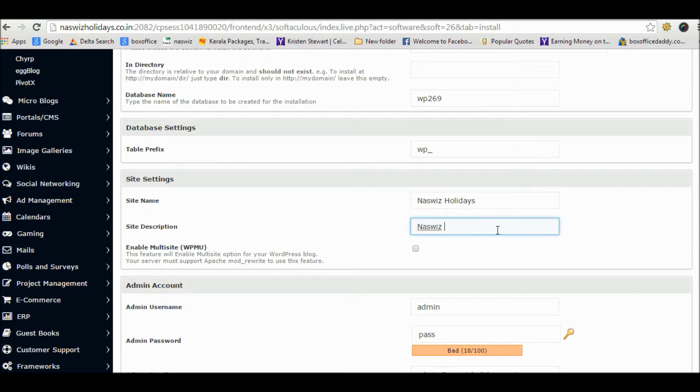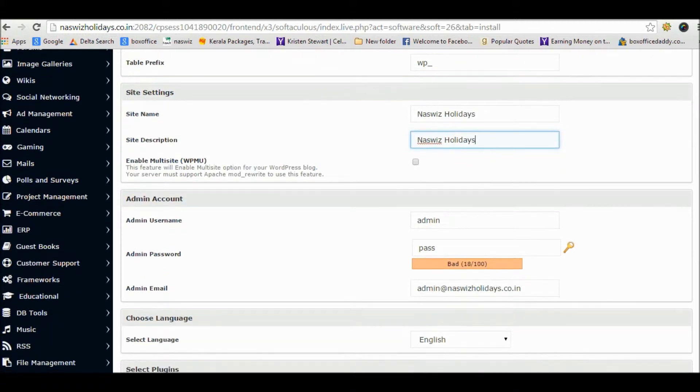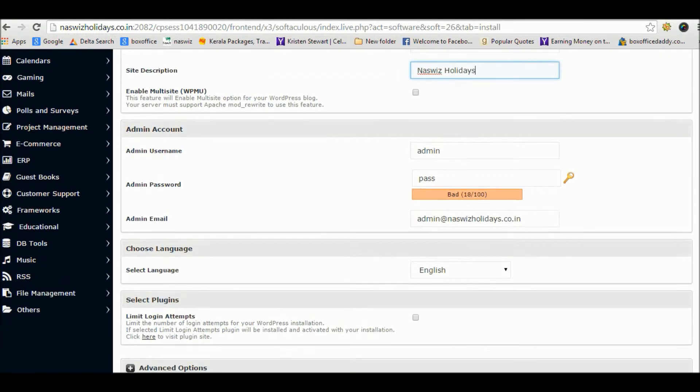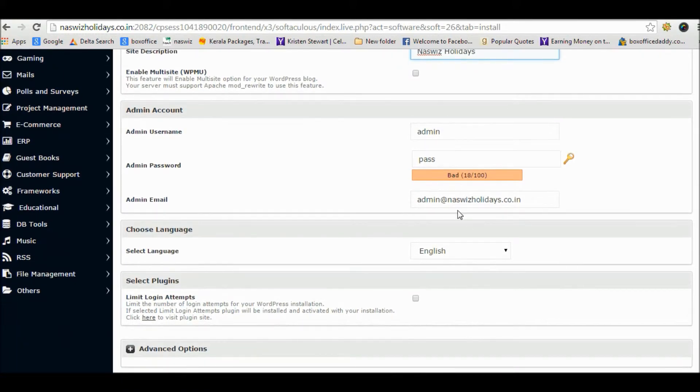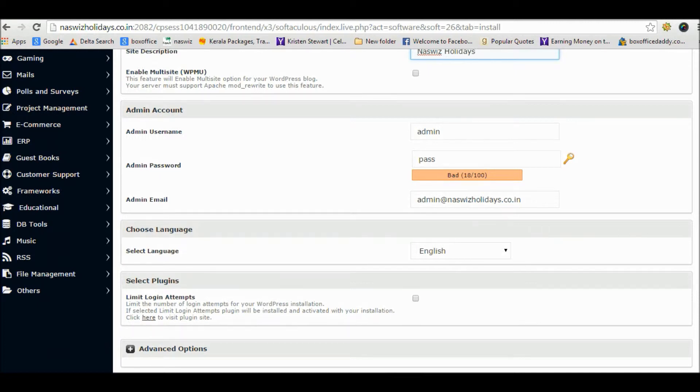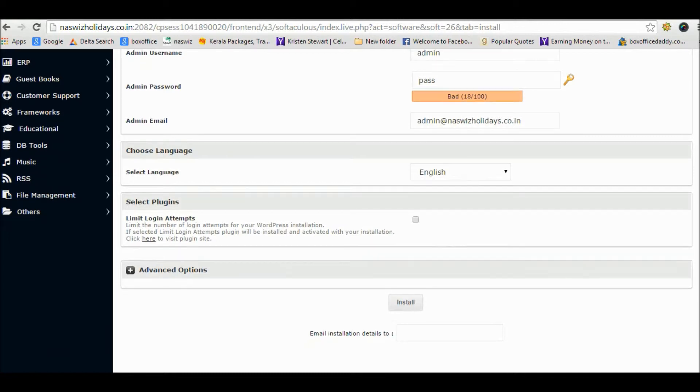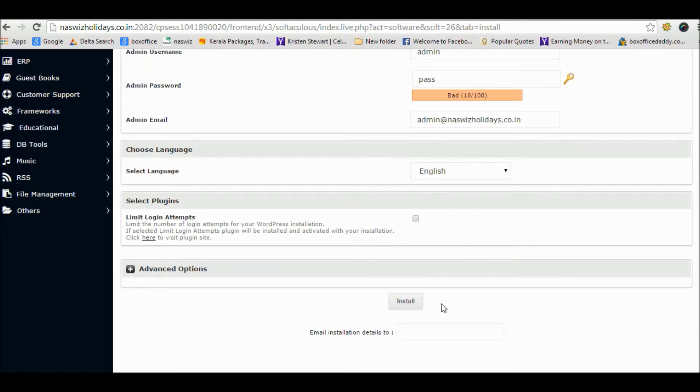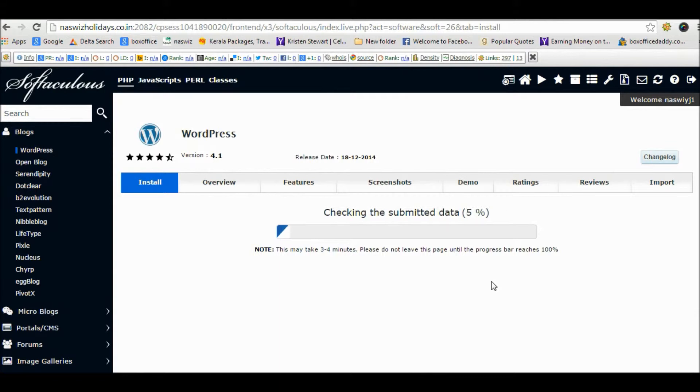You can add site description, admin username, password, and admin email. Now click the install button. WordPress is now starting to download, and that's it.